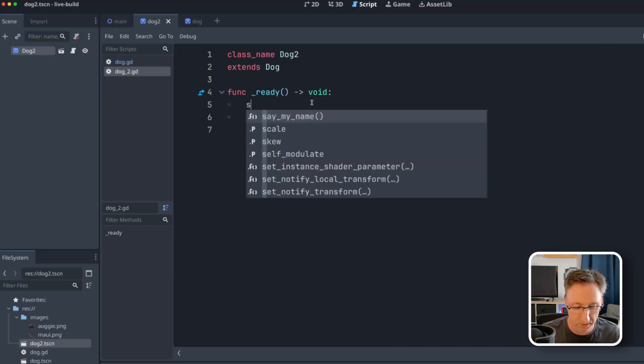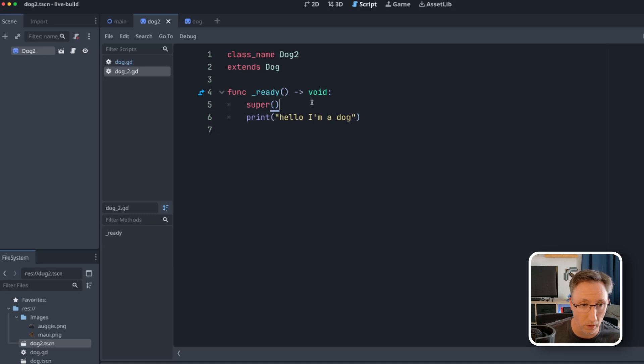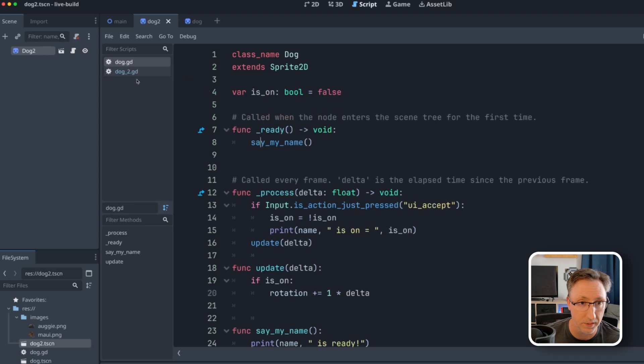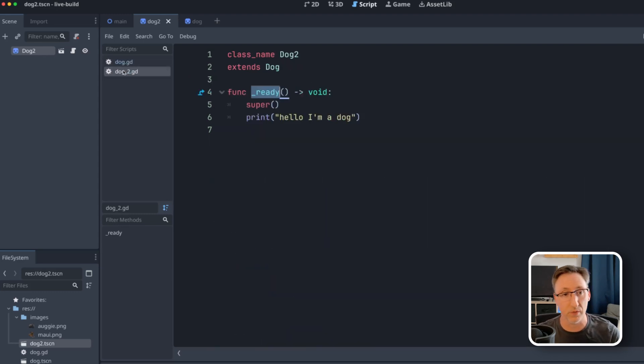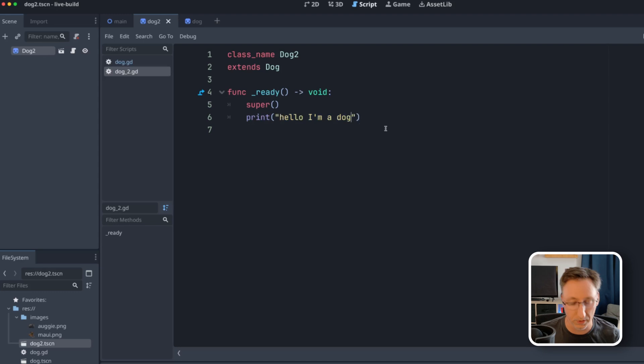But there is a method called super that we can call, which will say, I want you to call the ready function that is defined by the class that I'm inheriting. But once you've done that, also run this.